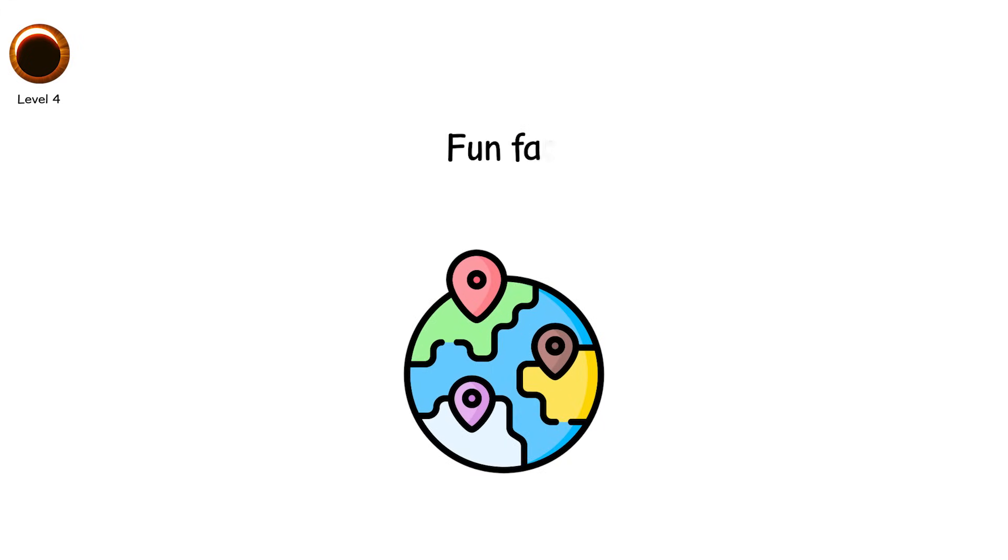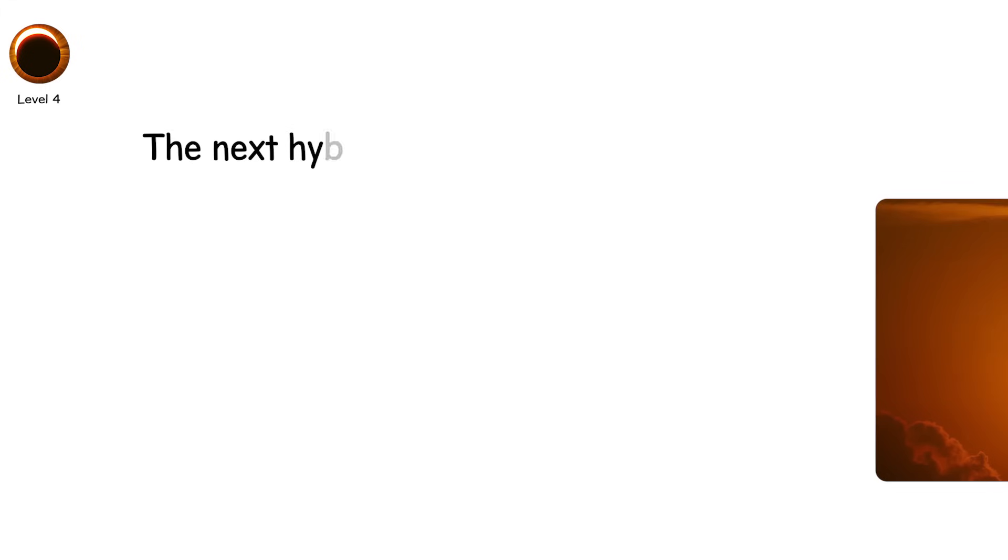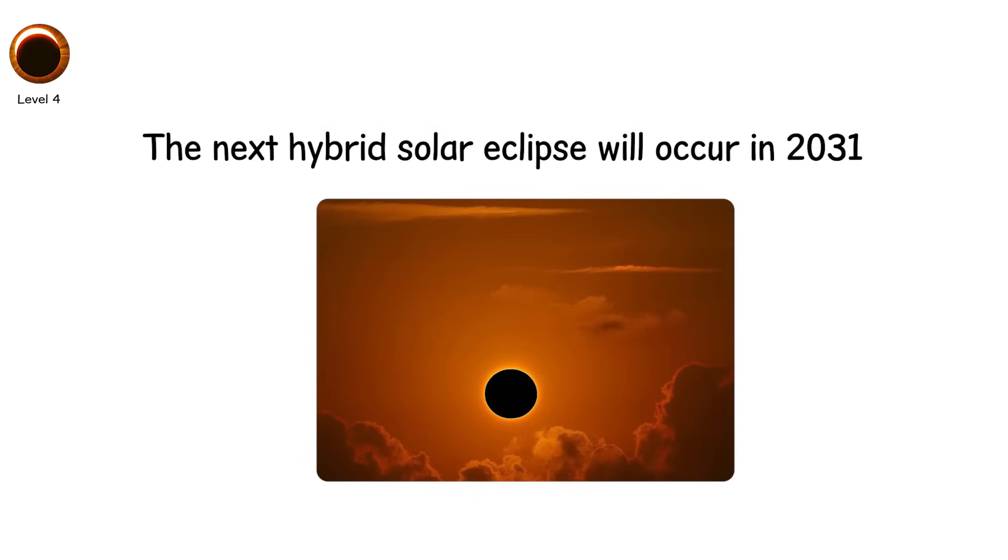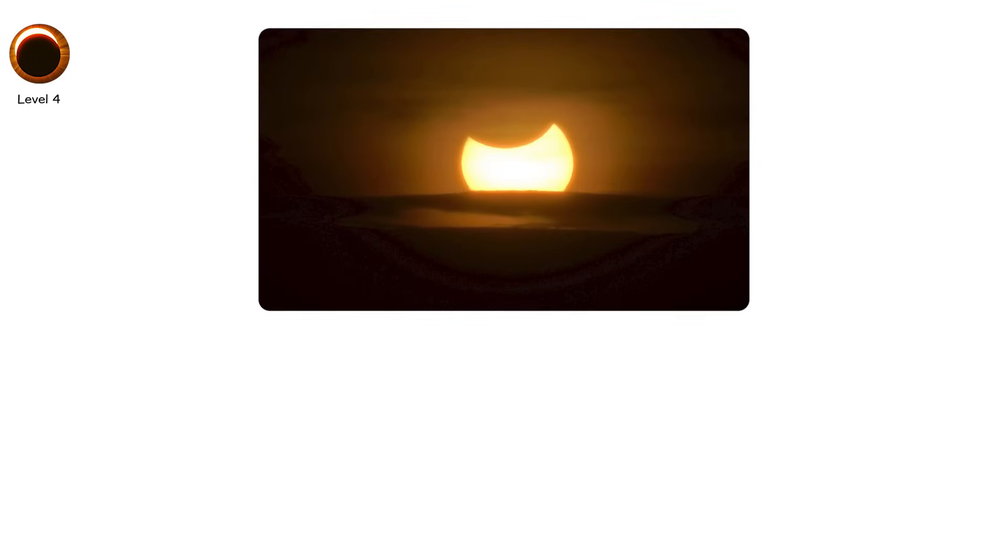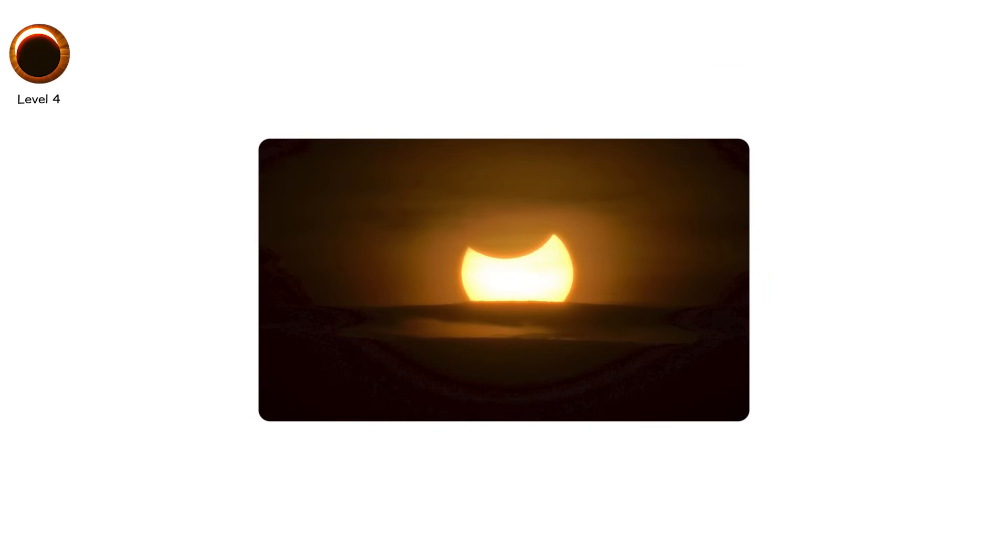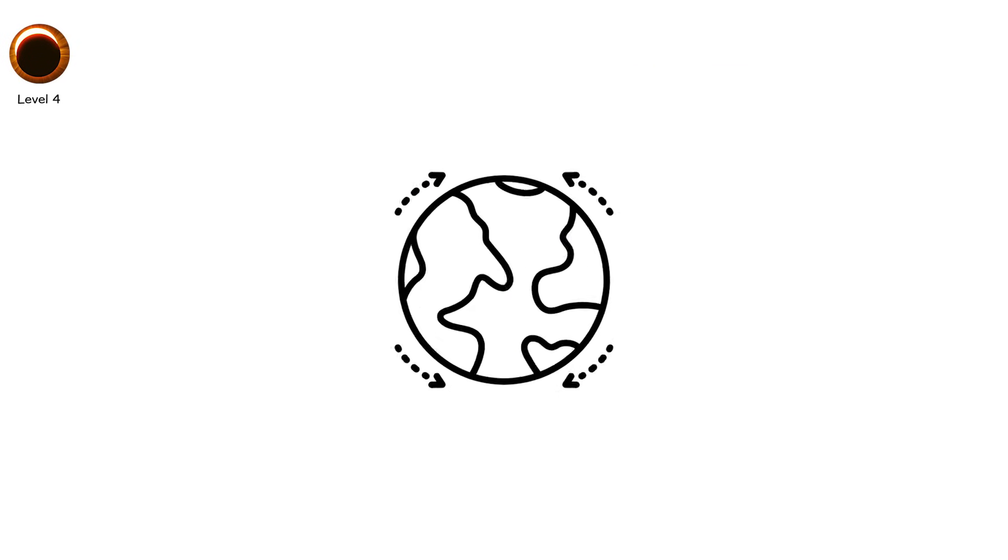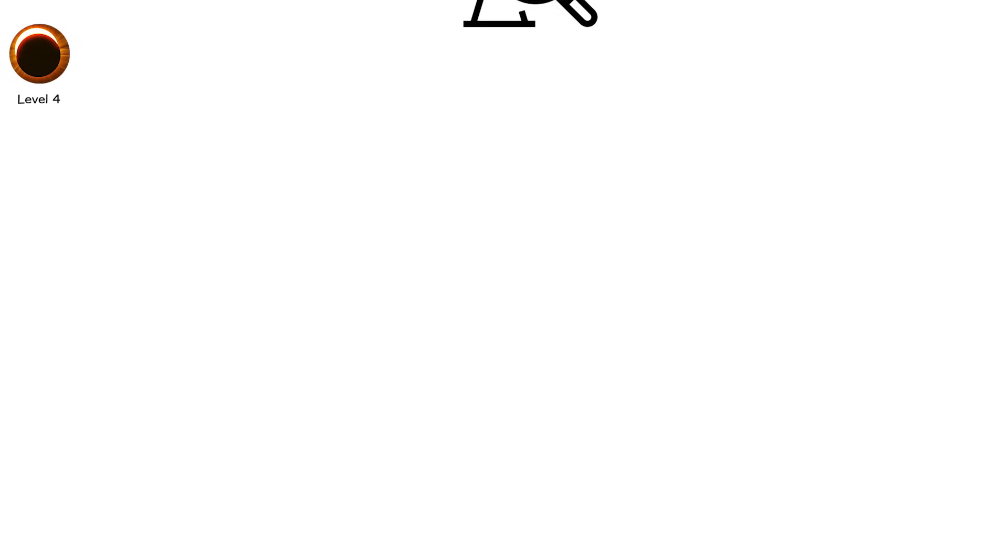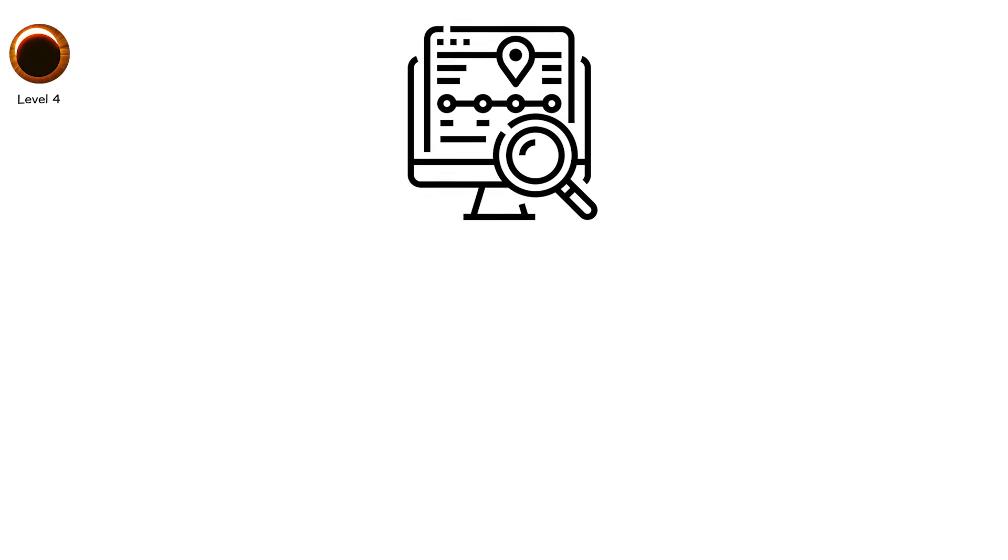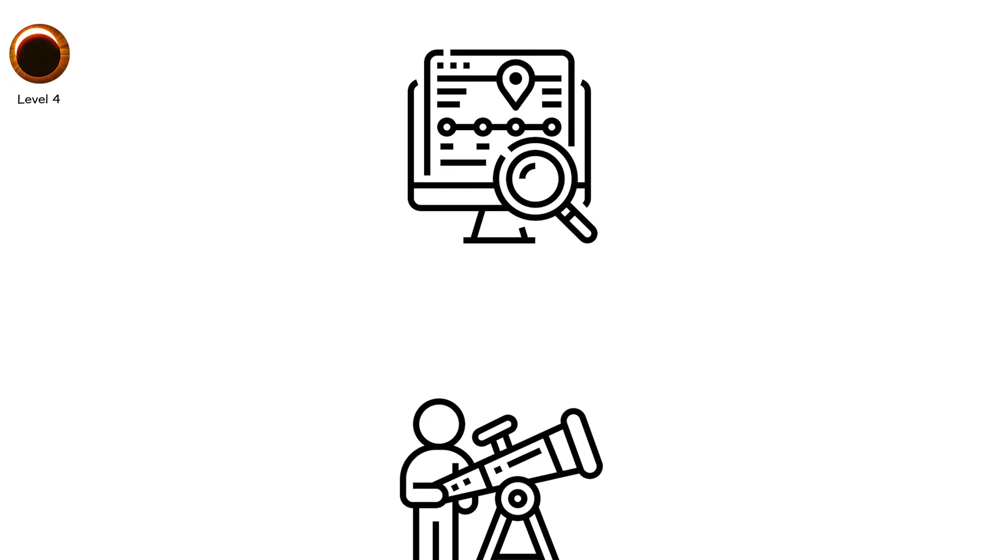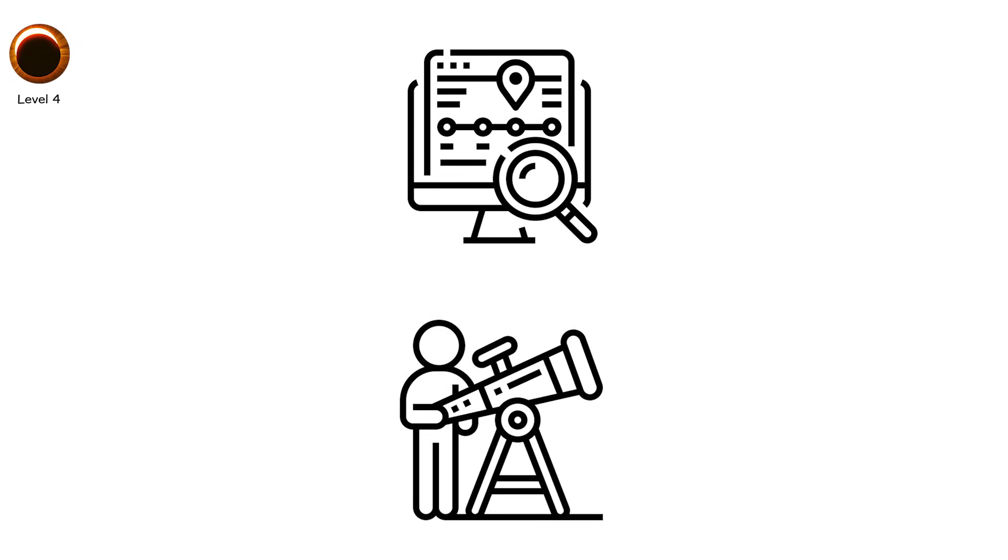Fun fact, the next hybrid solar eclipse will occur in 2031 and won't happen again until 2049. Hybrid eclipses reveal how orbital geometry isn't static. It flexes across Earth's surface. Tracking these shifts helps astronomers refine models of the moon's shape and Earth's curvature.